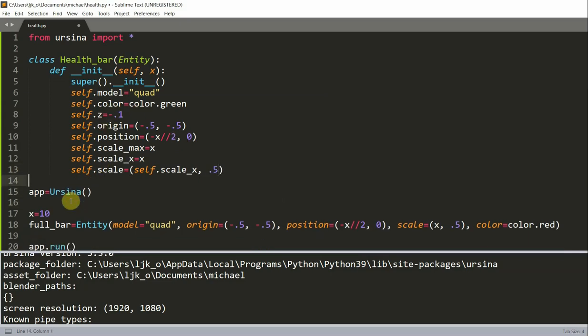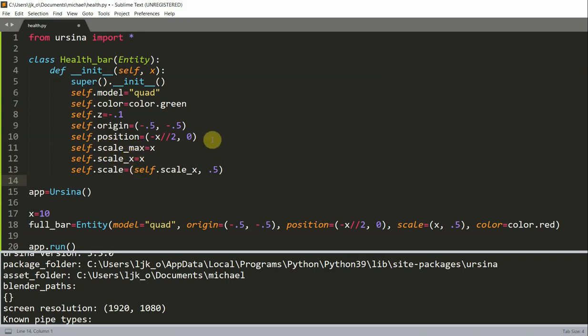So there's one argument x in this class which is the x-scale or the length of the health bar which we use in self.position, scale.max, scale.x.